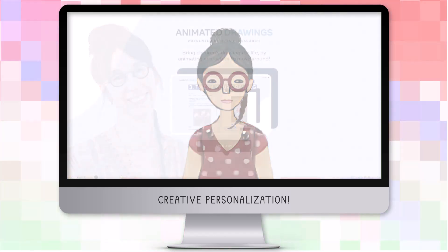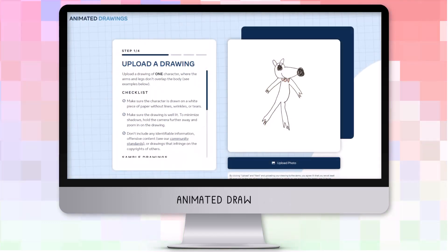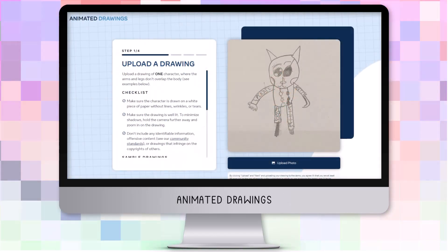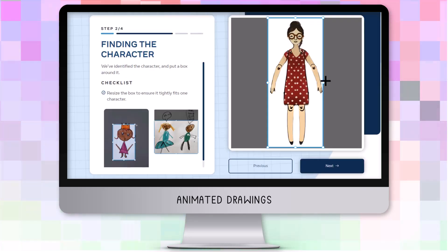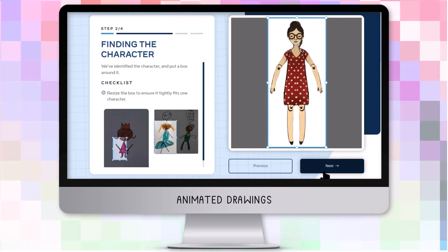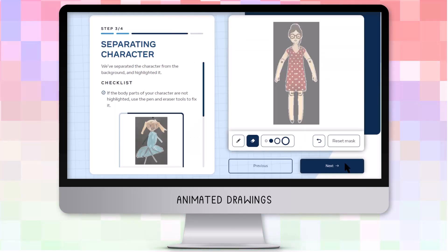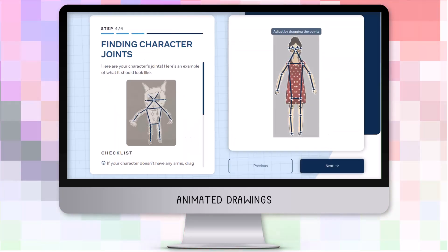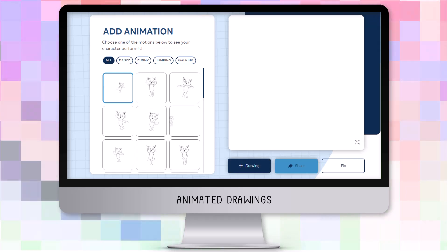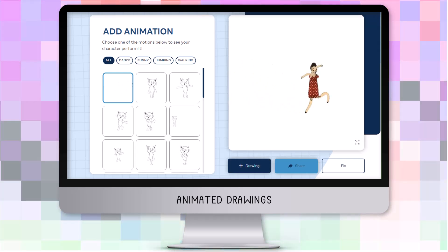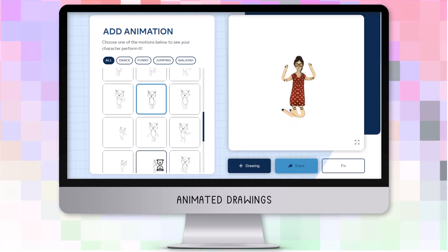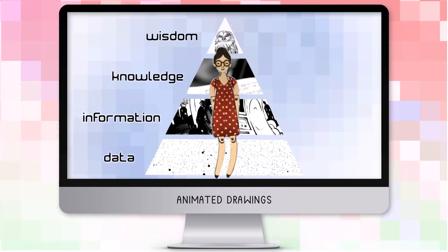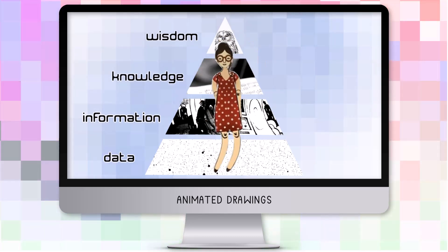An online visual artificial intelligence tool called Animated Drawings brought this character to life. The puppet image was uploaded and its joints were adjusted. At the press of a button, my avatar could jump and dance, which I matched to concepts of information science.